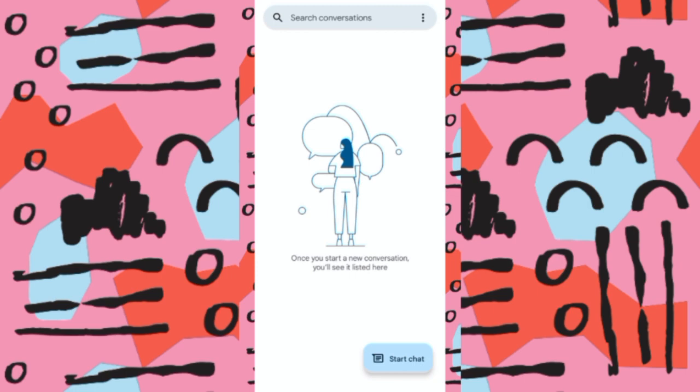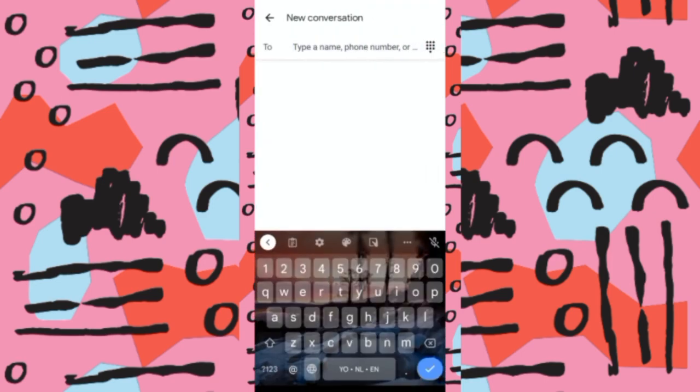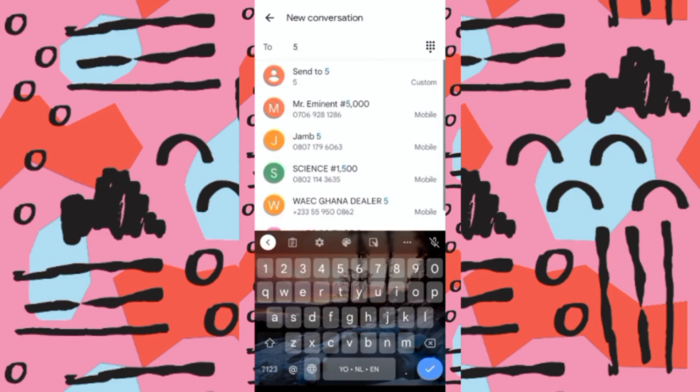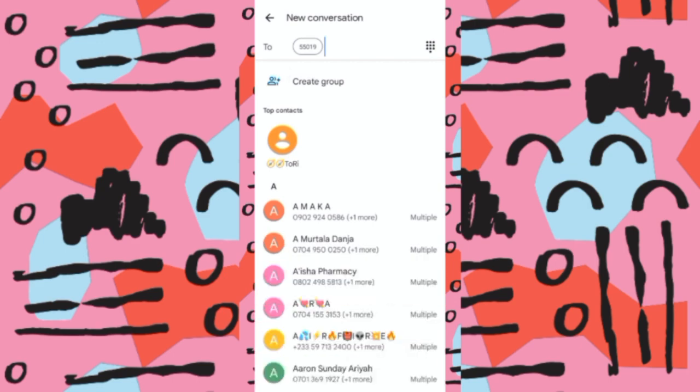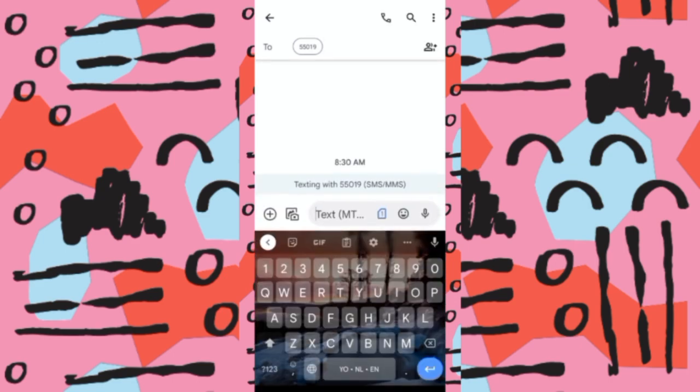What are the steps? Open your SMS app where you send messages to people, then send a message to JAMB's official code, which is 55019. After typing 55019, what message are you going to send?